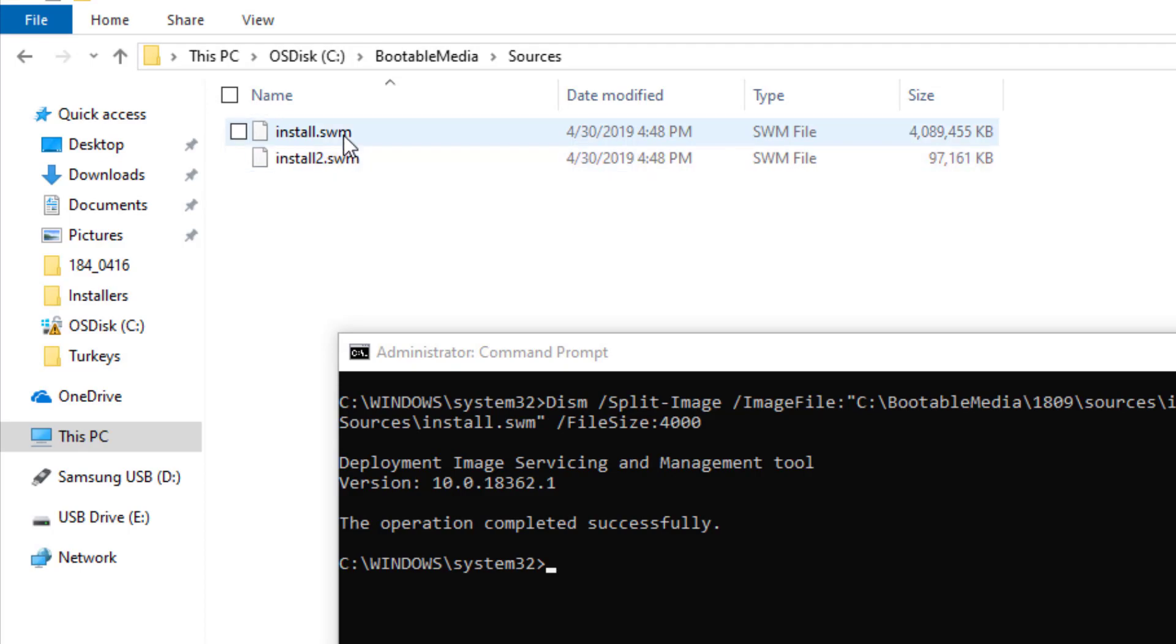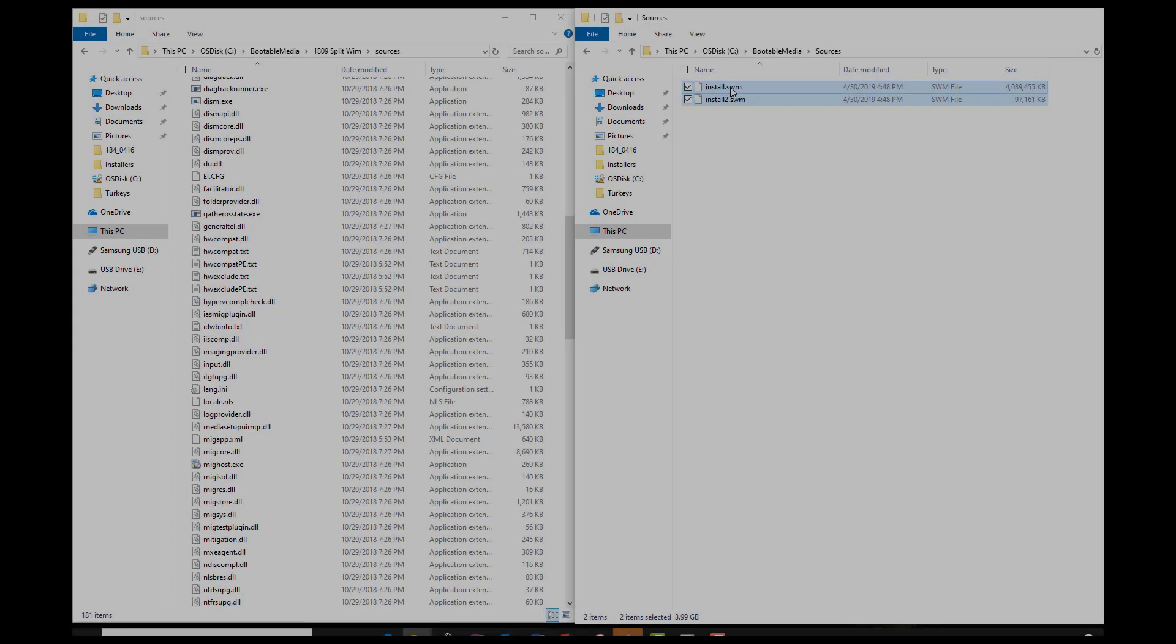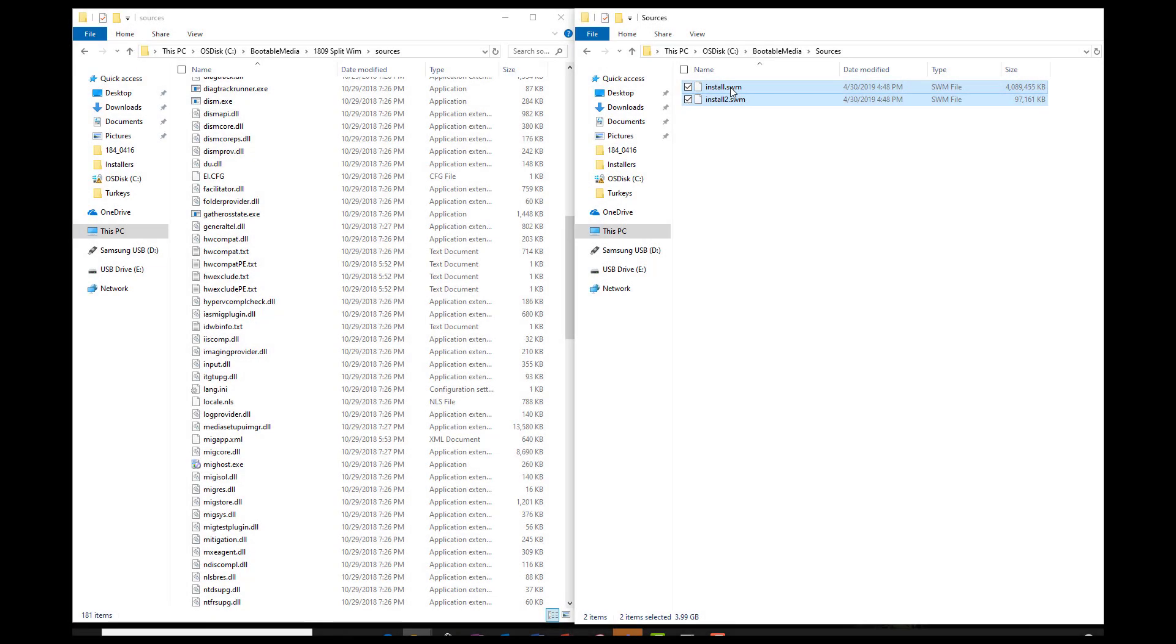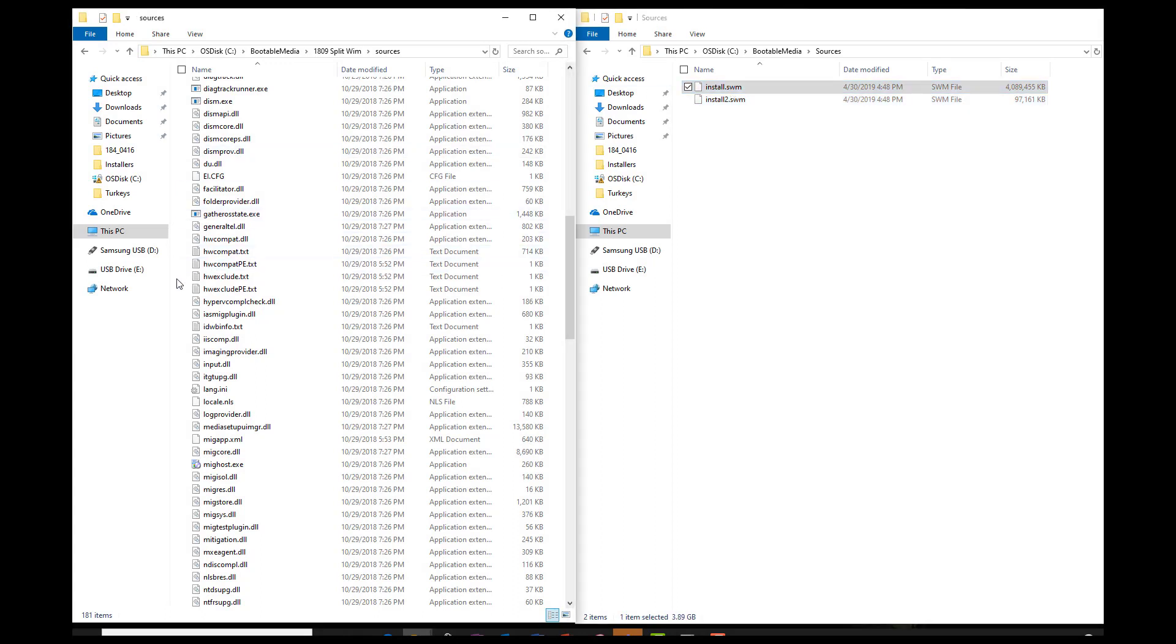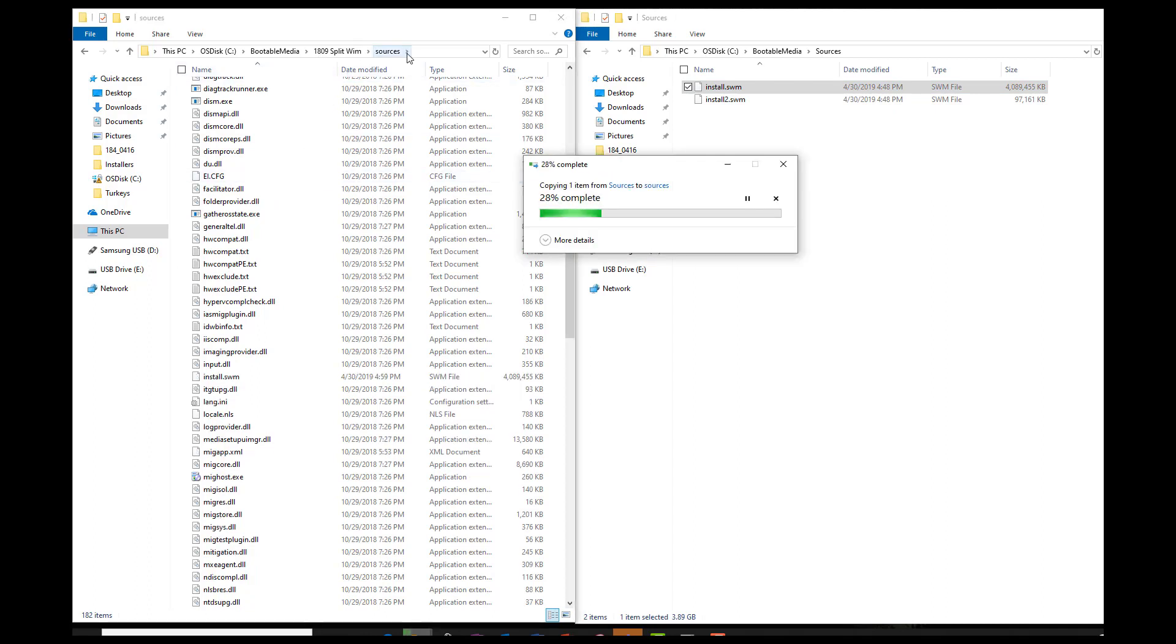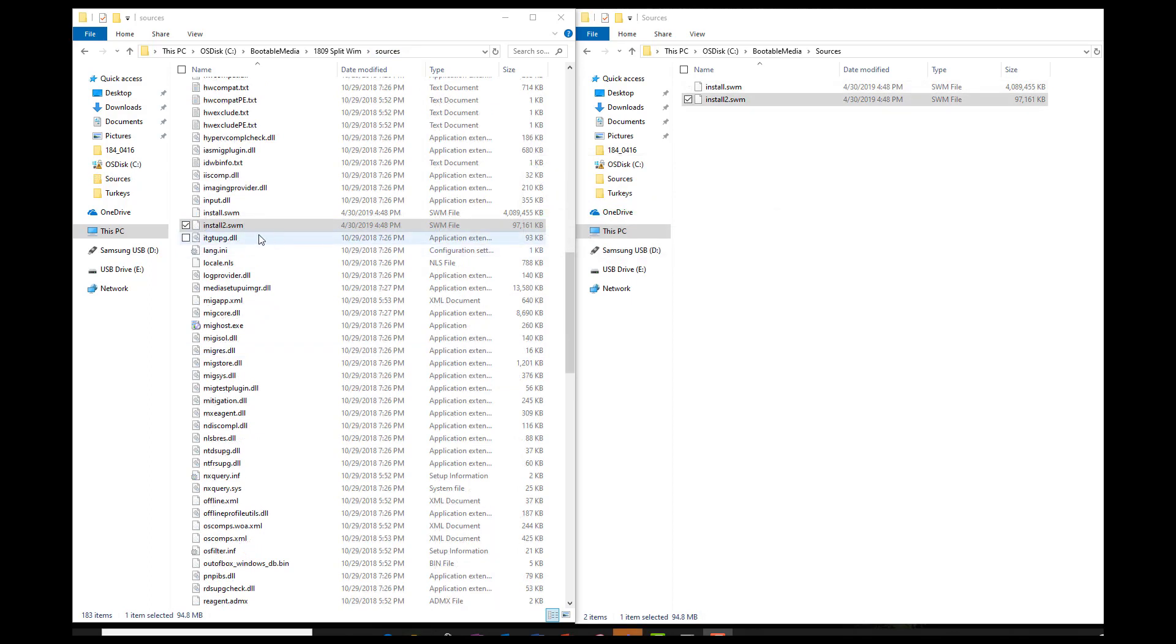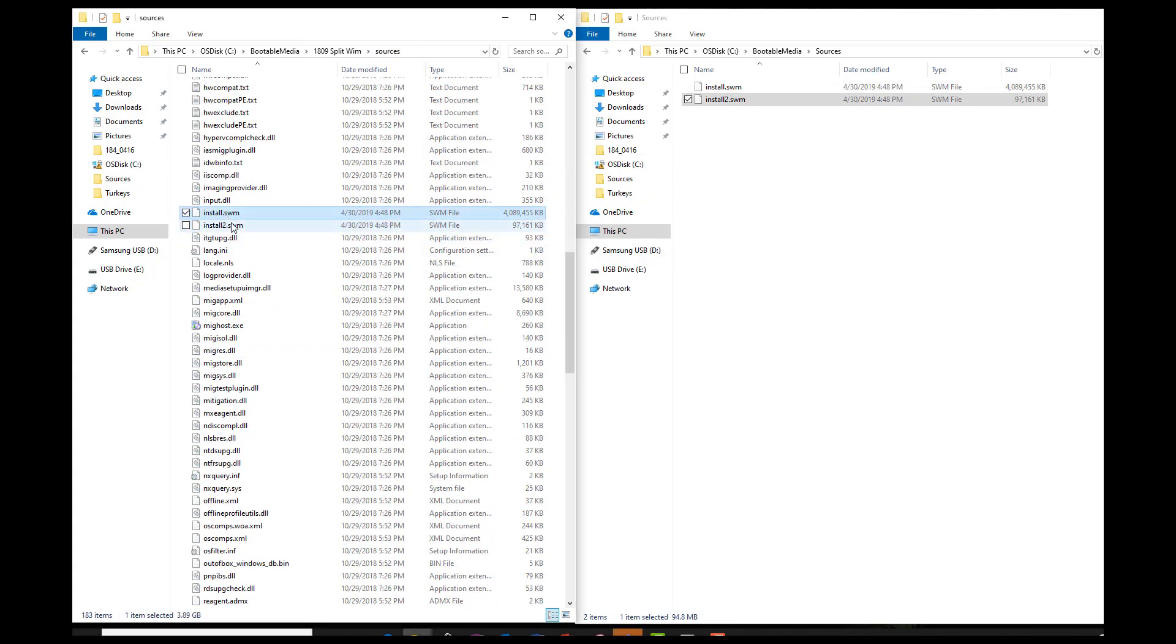We are going to now copy these and paste them in the same Sources folder that we earlier deleted out that install.wim file. Both of these .swm files are going to replace that install.wim. After those files are copied, just validate that you do have both files in that Sources directory.